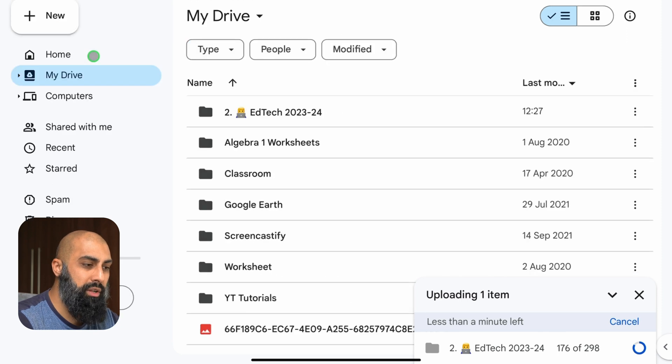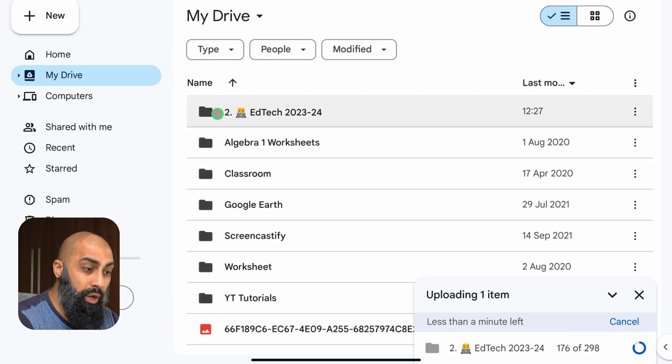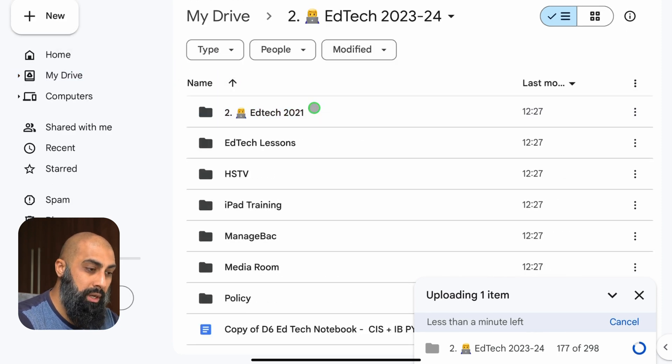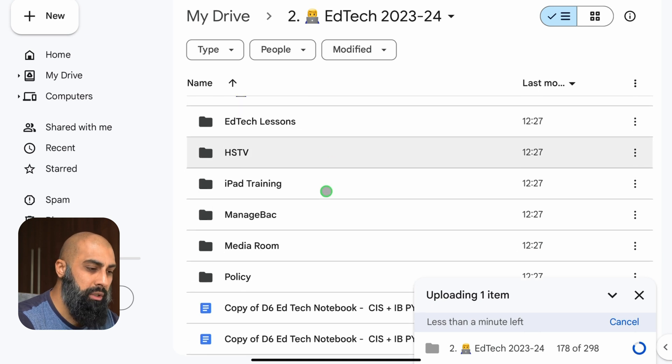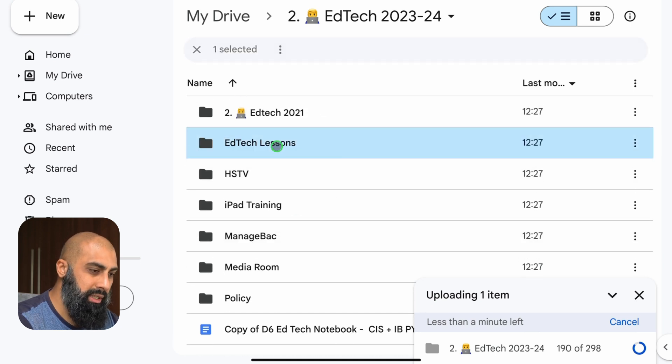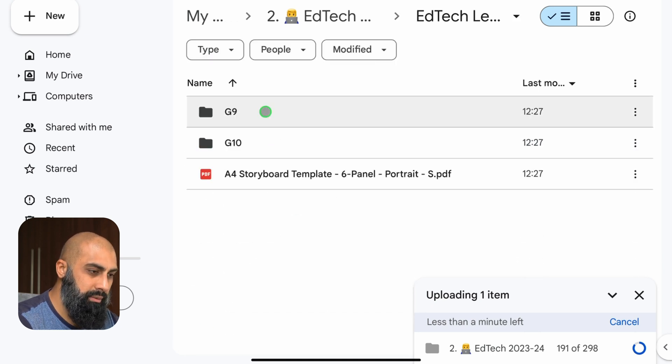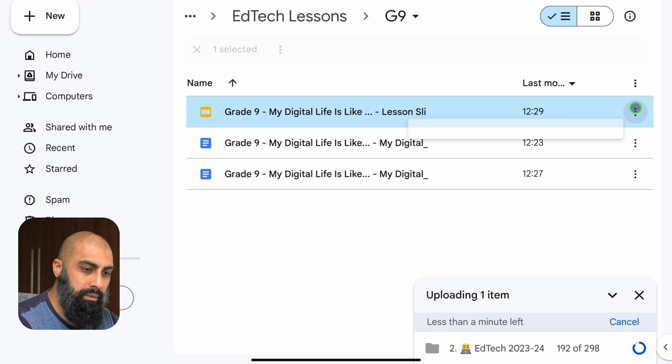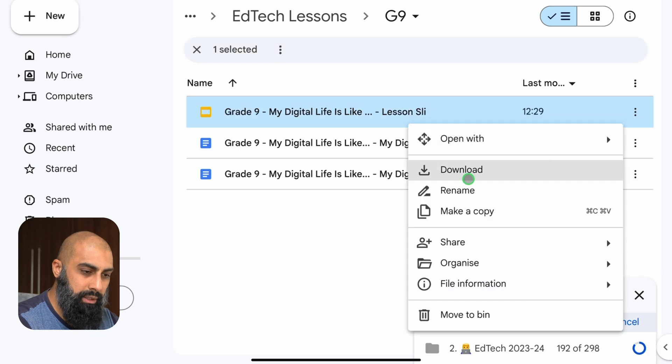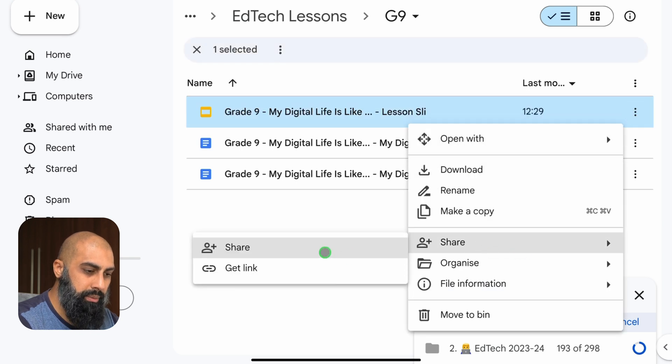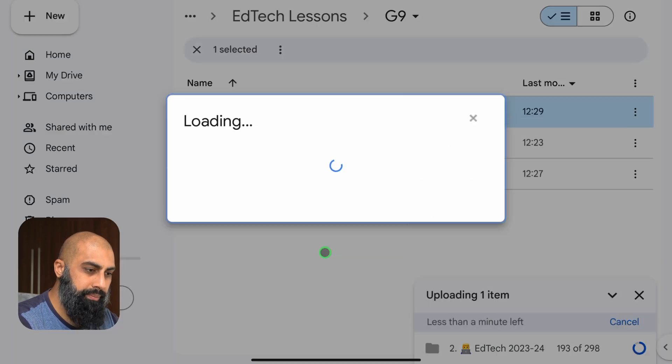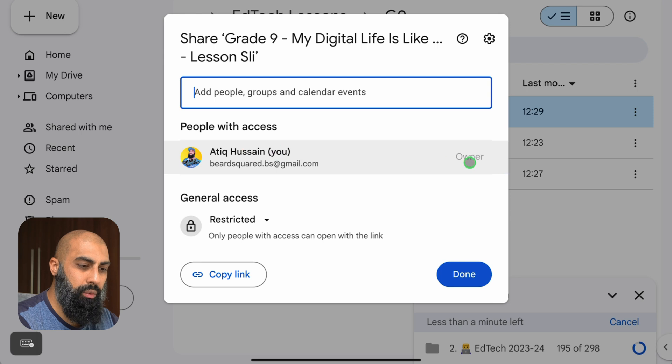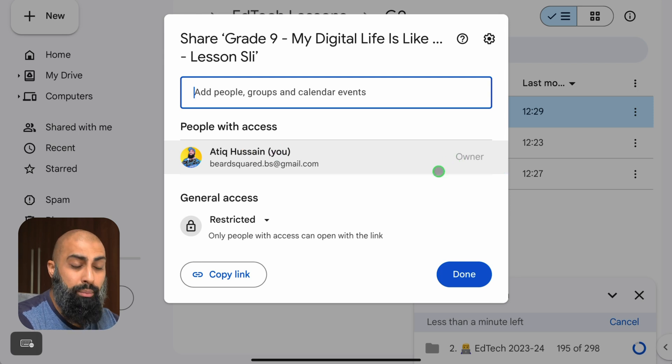Let's go ahead and check it. So if I go to my drive, here we go, look the EdTech 2324. If I click on this I can start looking at some of these files. Let's just go to EdTech lessons. Let's go and see the share option. You can see that I am the sole owner of this. This is now my file.